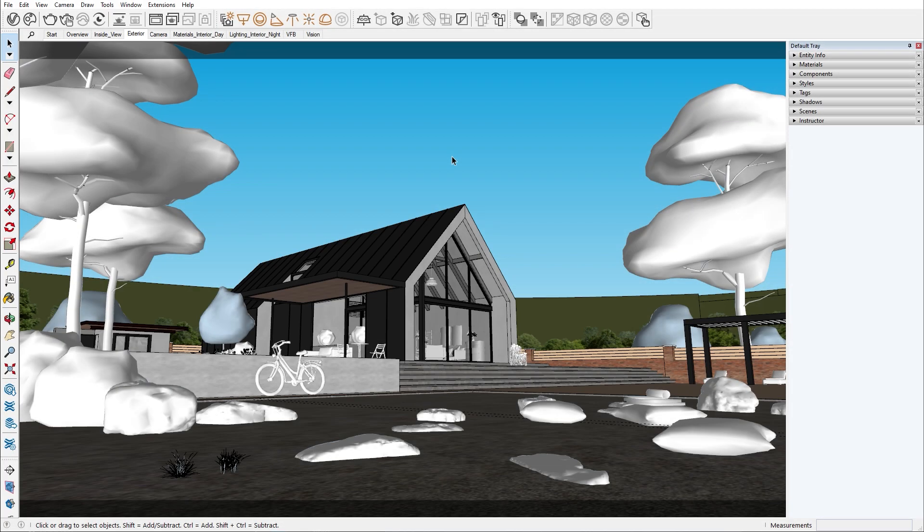Hello and welcome to the V-Ray for SketchUp series. My name is Bobby, I'm a 3D artist at Chaos, and in this episode I will show you how to expose your interior scene properly, after which we'll take a look at some important material properties to increase the realism of your assets.